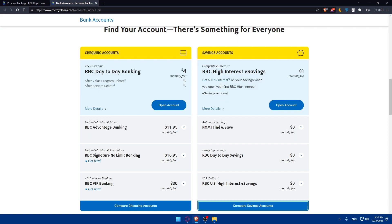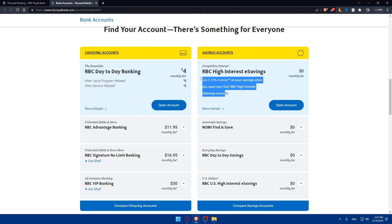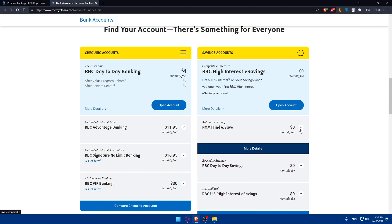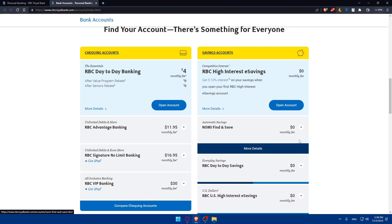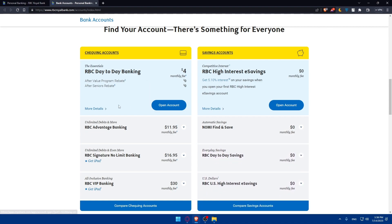Saving accounts have those features we already discussed. For the checking accounts, there is the RBC day-to-day banking for a $1 monthly fee, which breaks to $0 with the value program or for seniors. Other checking account options have monthly fees of around $12, $17, and $13. Of course, if you pay a higher monthly fee, you will normally get more features.